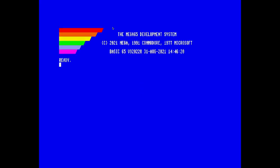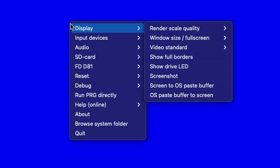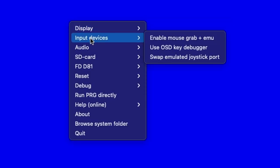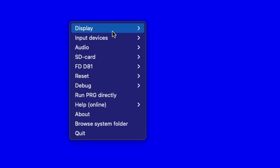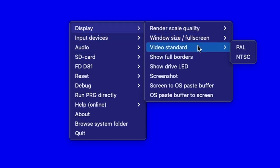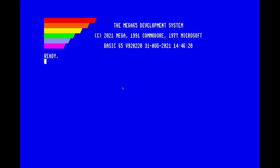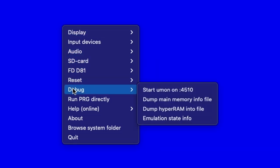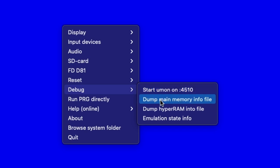Say yes. You'll notice that all the settings when I reset go back to normal. There are ways to set that using your configuration files or your utility so that it is constantly on. We also have a debugger that's available — I am not a developer, but you can see we can start our monitor on 4510, dump the main memory into a file, dump hyper RAM into a file, and view emulation state info.